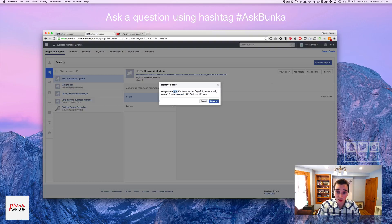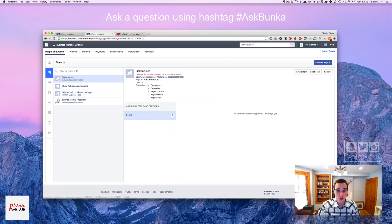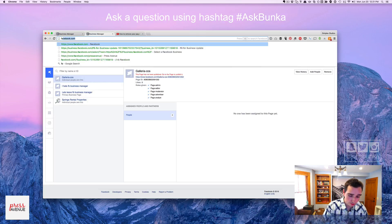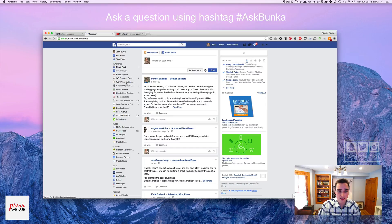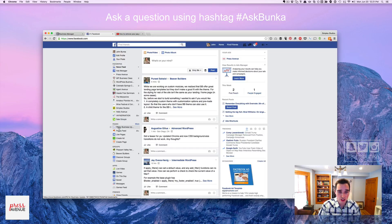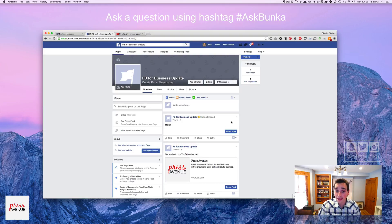I hit Remove, and it says are you sure? If you remove it, you won't have access to the Business Manager — which is what we want. So we go ahead and hit Remove. Now it's been removed, and it shows me another page that's still in here. Now if I just go to Facebook.com, on the left-hand side you'll have different favorites. Under Pages, I now have FB for Business Update, which is the one we're talking about. Now I can manage and control this page right in Facebook — don't have to go to the Business Manager anymore, and I'm done.